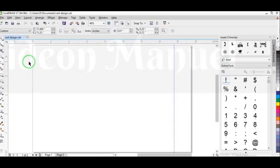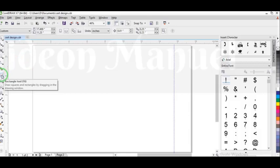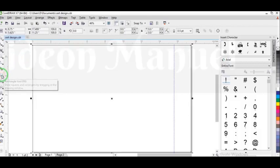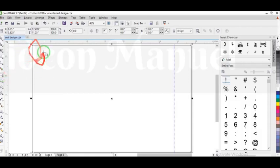So the first thing I want to do is I want to double-click on the rectangular tool. That's selecting your F6 button, or just double-click on the rectangular tool, you can see. So I have my rectangular tool in this area.